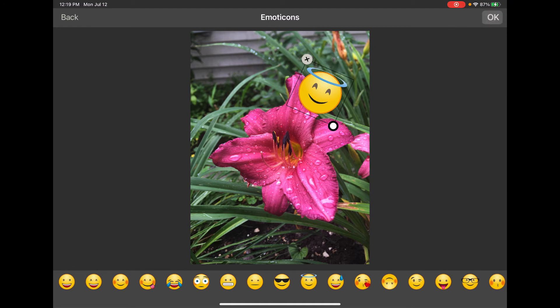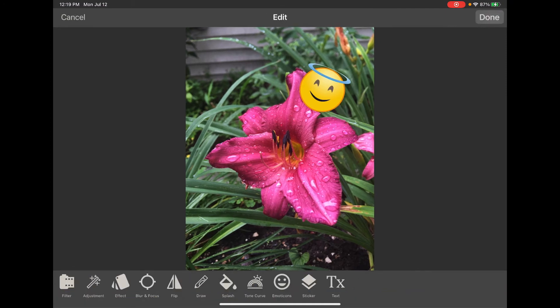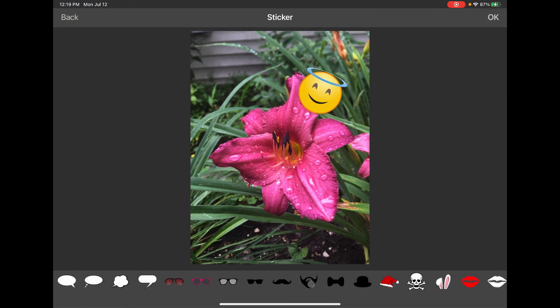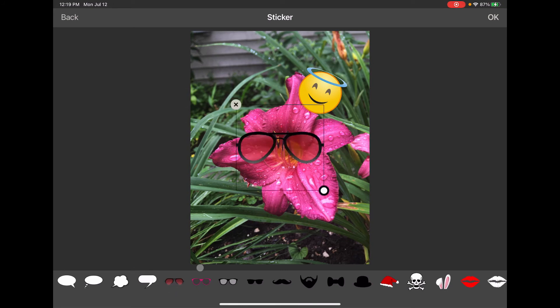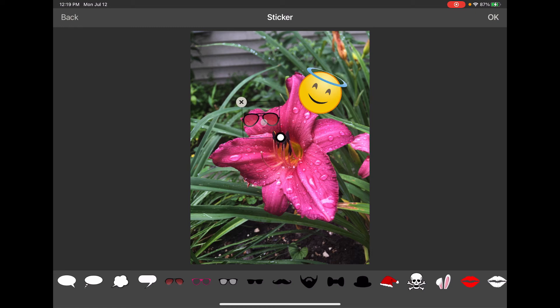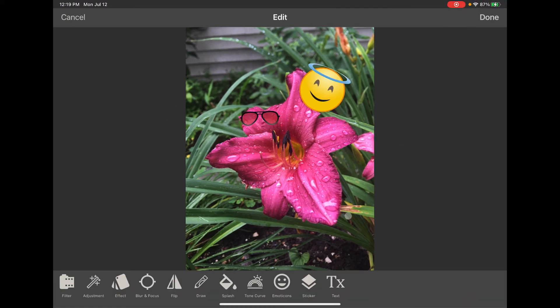And then the stickers I think they're also kind of cute. I don't know what I'm gonna do with a sticker here. Let's take some sunglasses and stick them on the side of the flower. Do I need that? No, but do I like it? Yeah it's fun to play with.